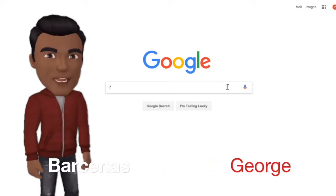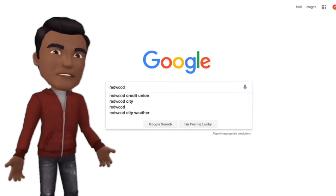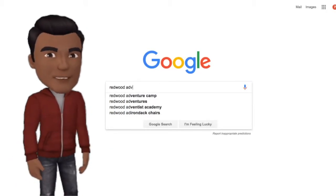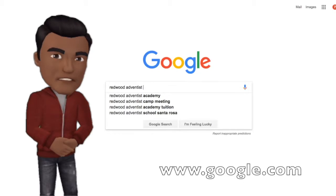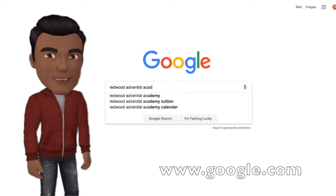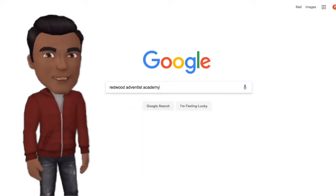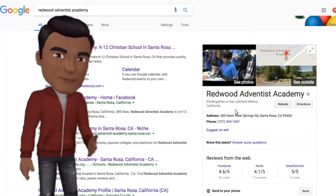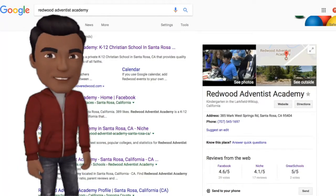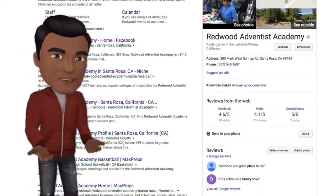Hi, I'm going to show you how to find Redwood on Google. Start by going to Google.com and typing in Redwood Adventist Academy. This will take you to the landing page. If you look on the right, here's where Google lives in the Redwood Adventist Academy world.